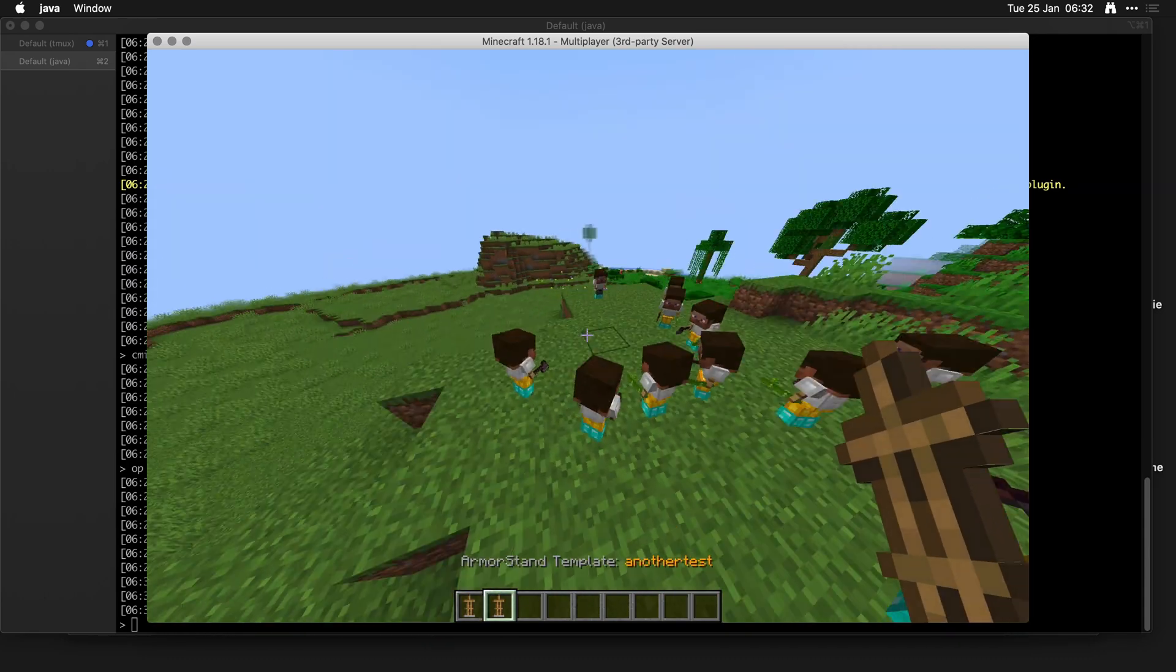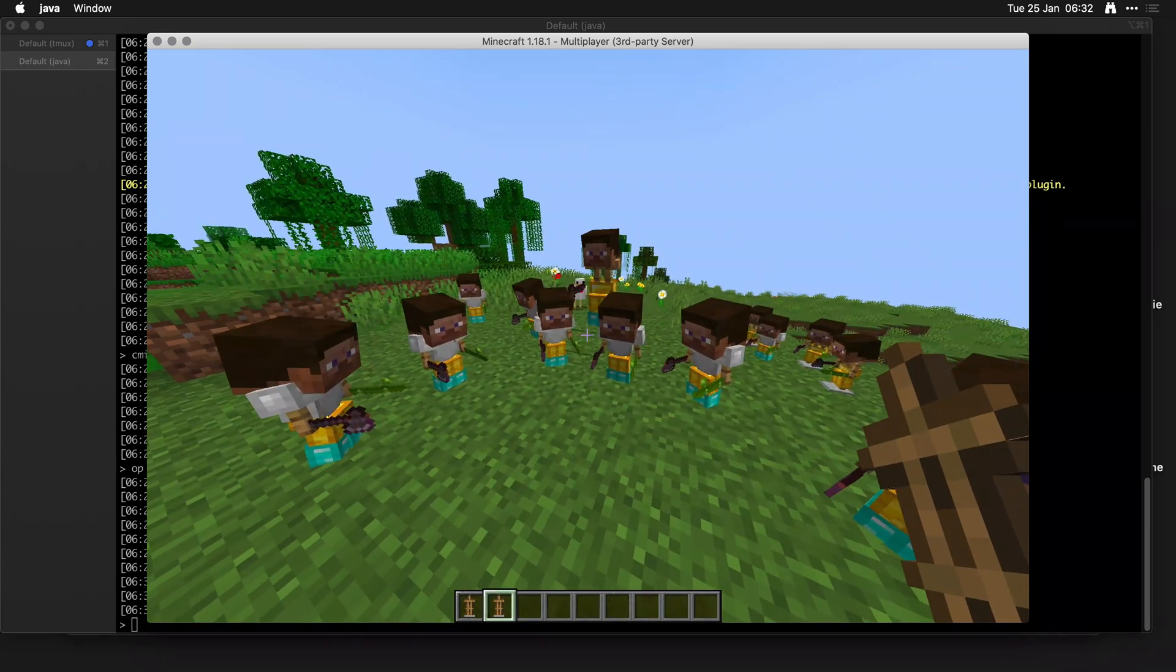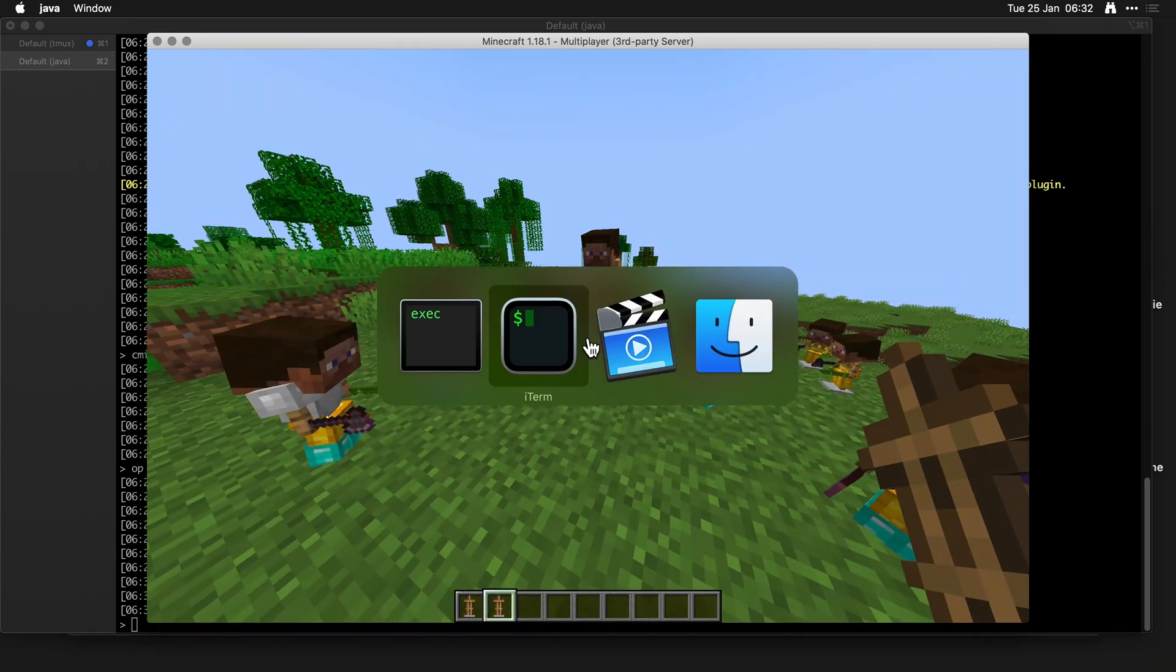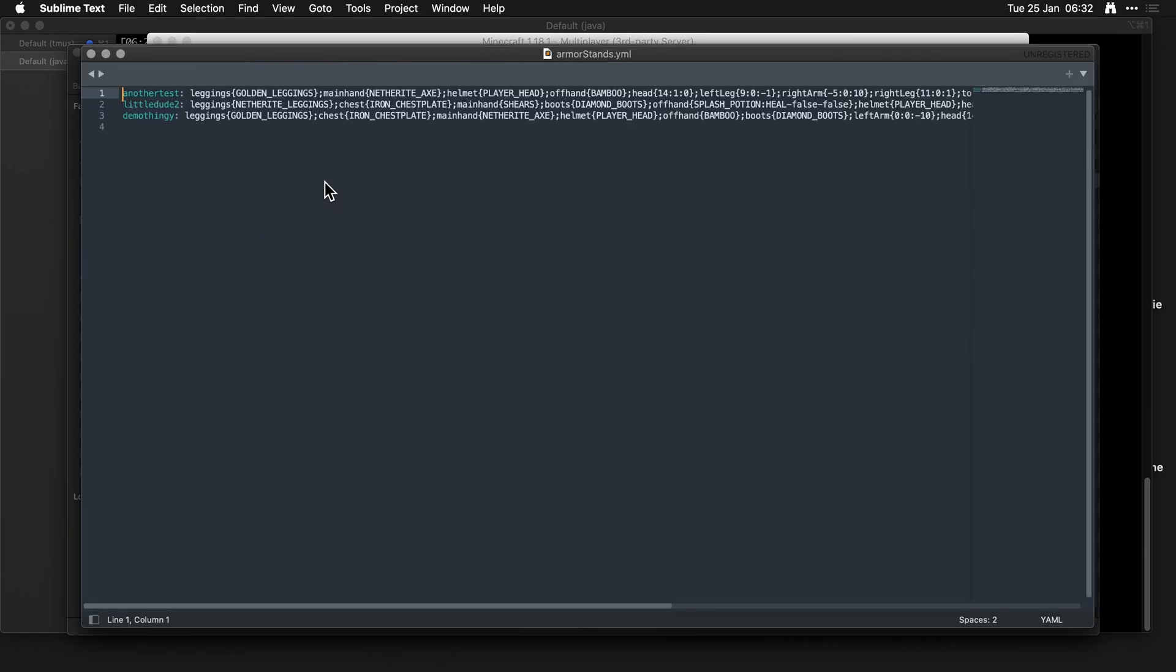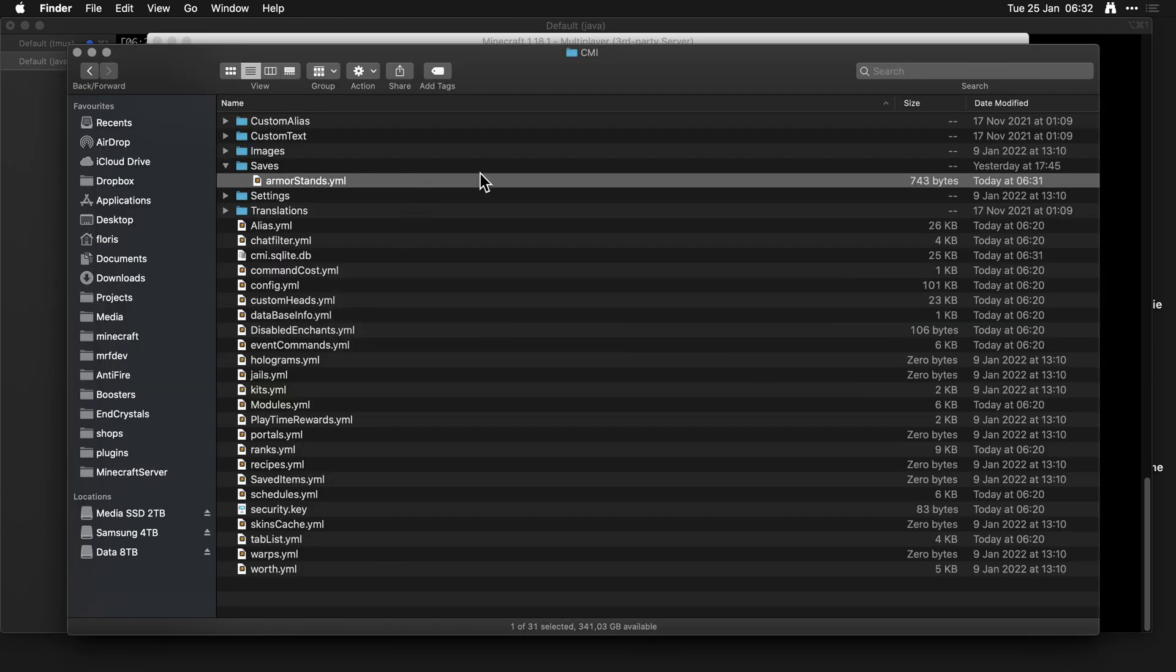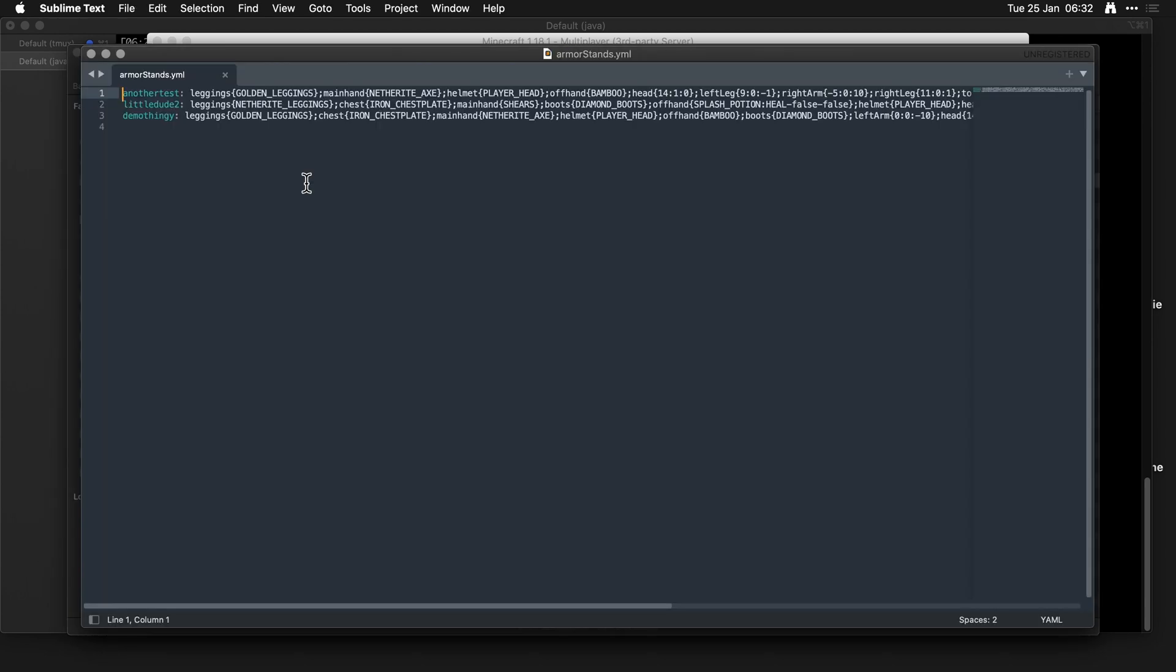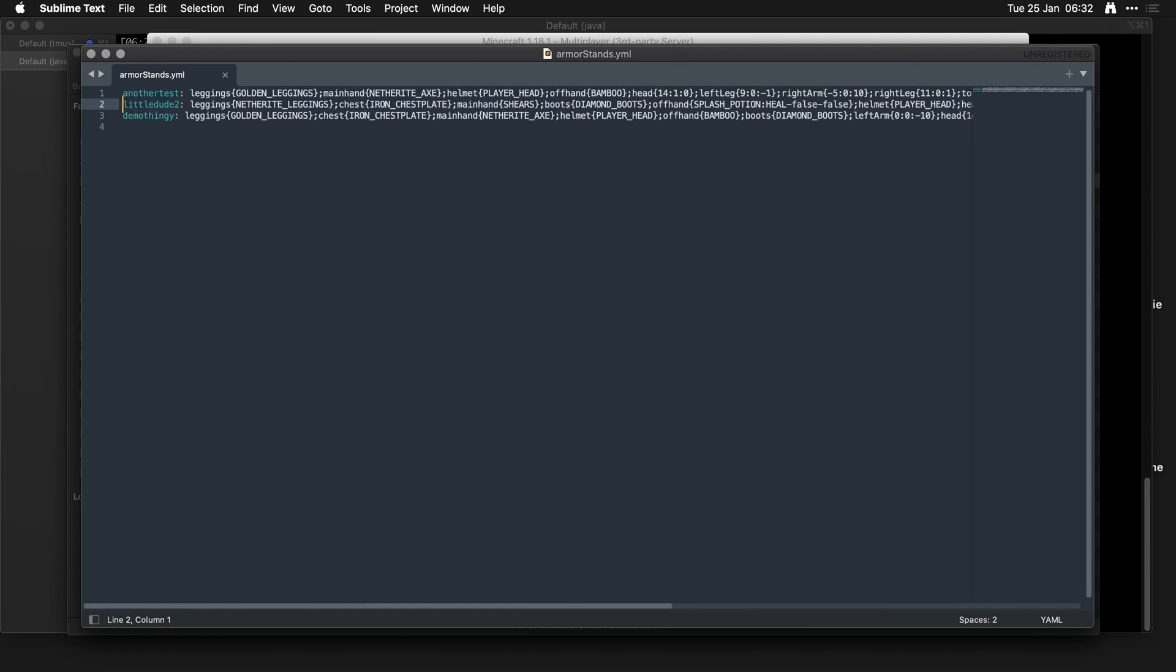I think this is a fantastic new feature and you will be able to share these that you've made with other people because you have a file under the plugin directory for CMI under saves called ArmorStands.yml, where you can just get one of these and put it in a file and share it with another person. So this is super cool.